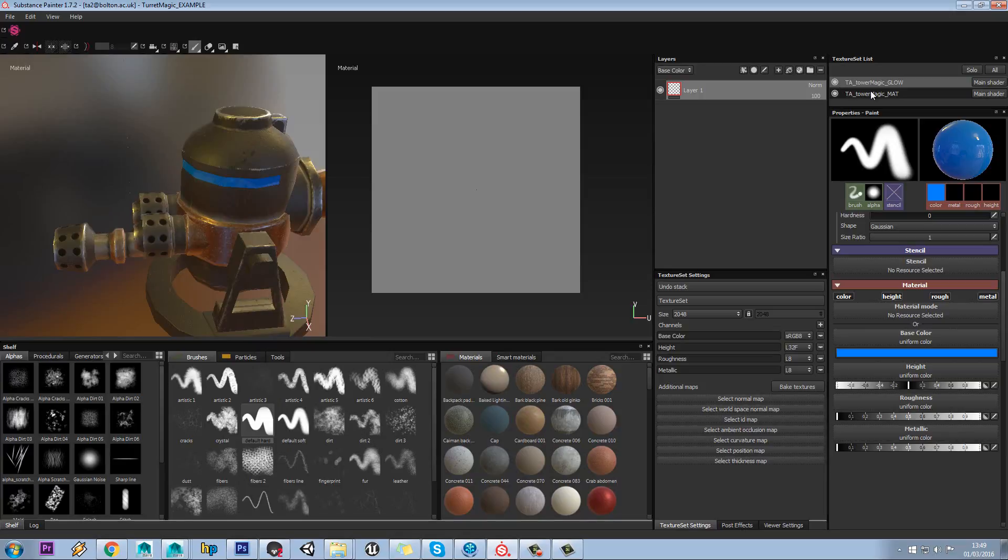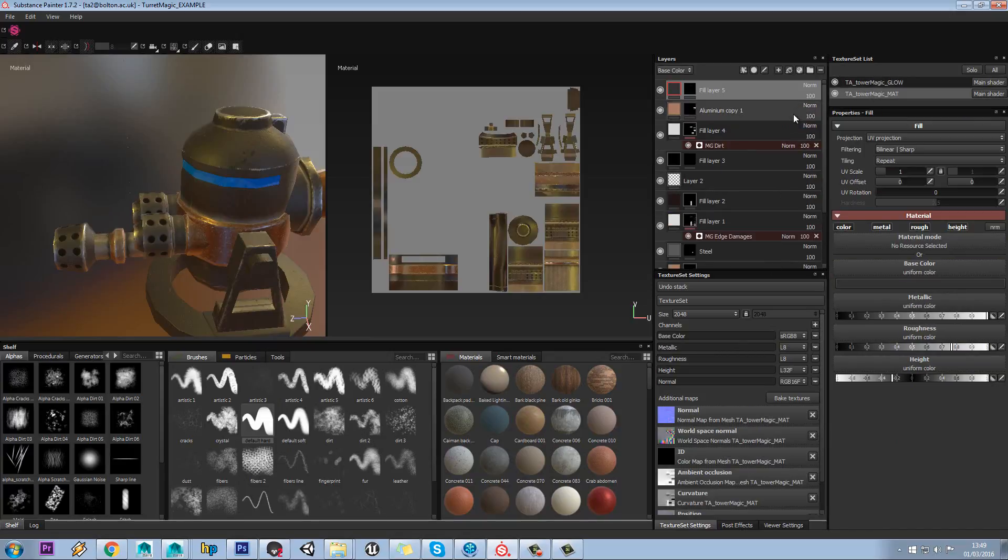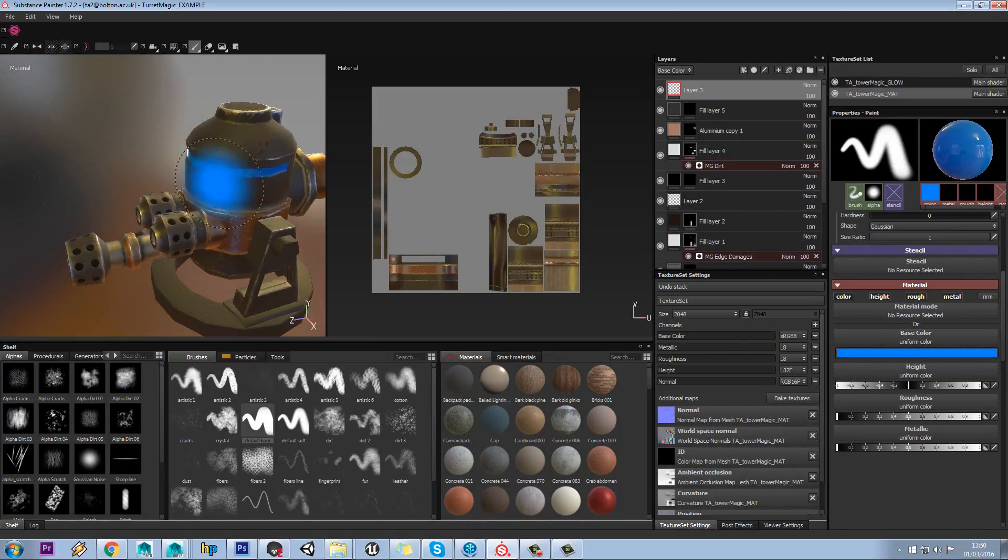Let's make sure we're on our main material. We'll add an empty layer, and then we can have a look at some of these brush tools.